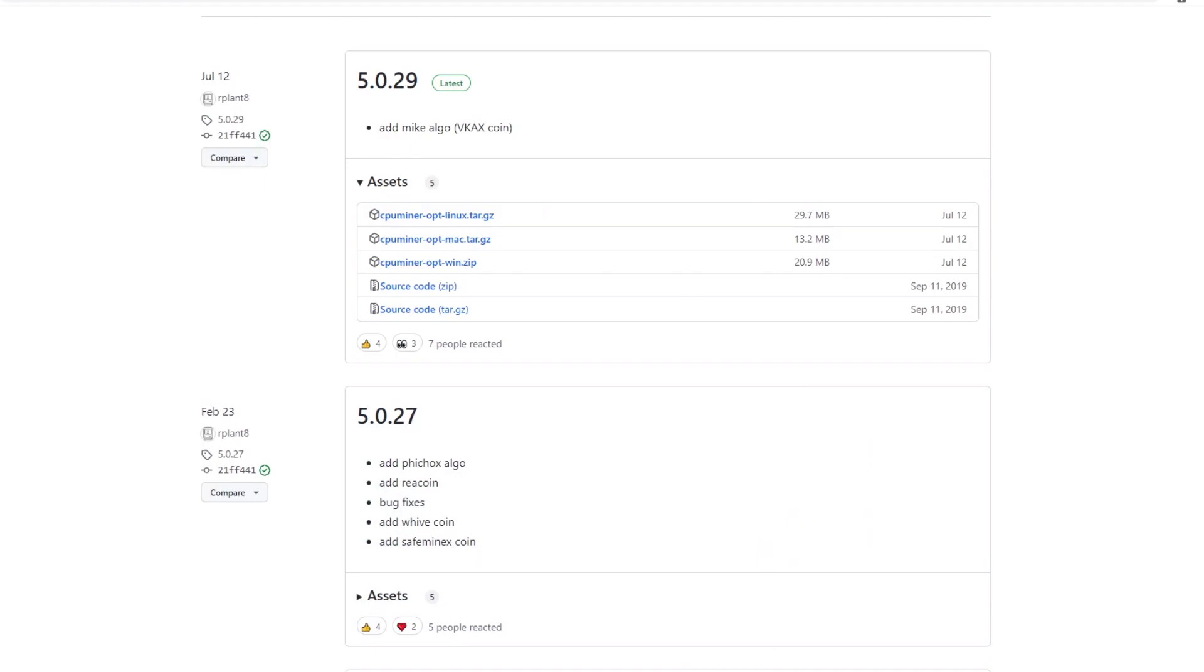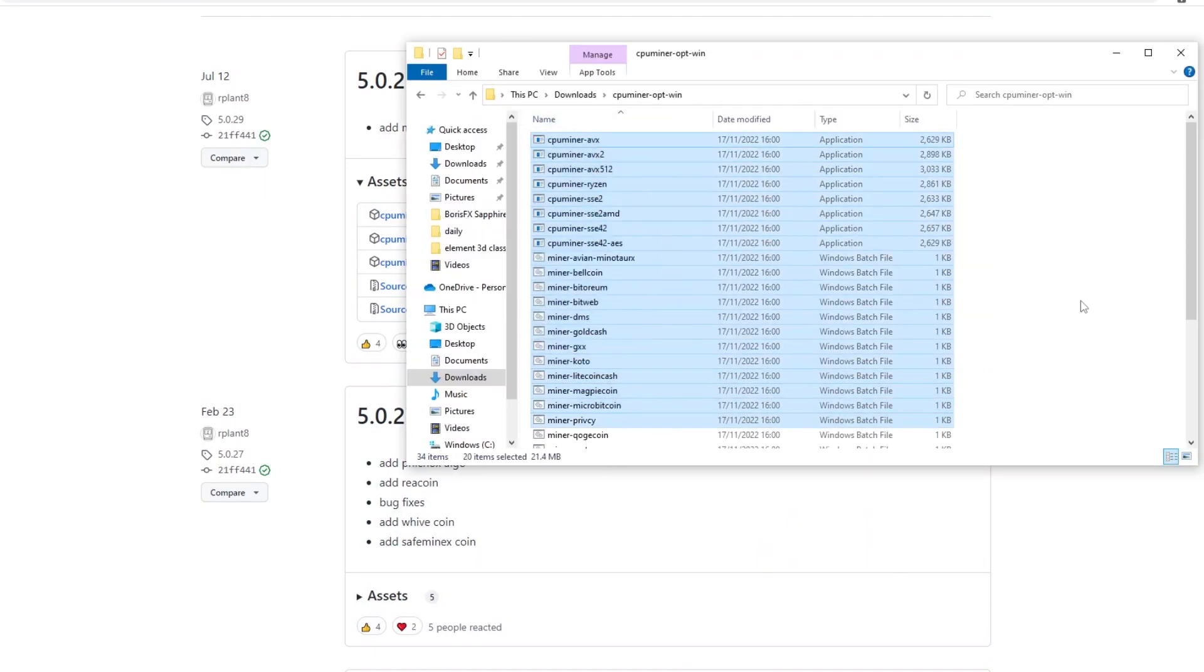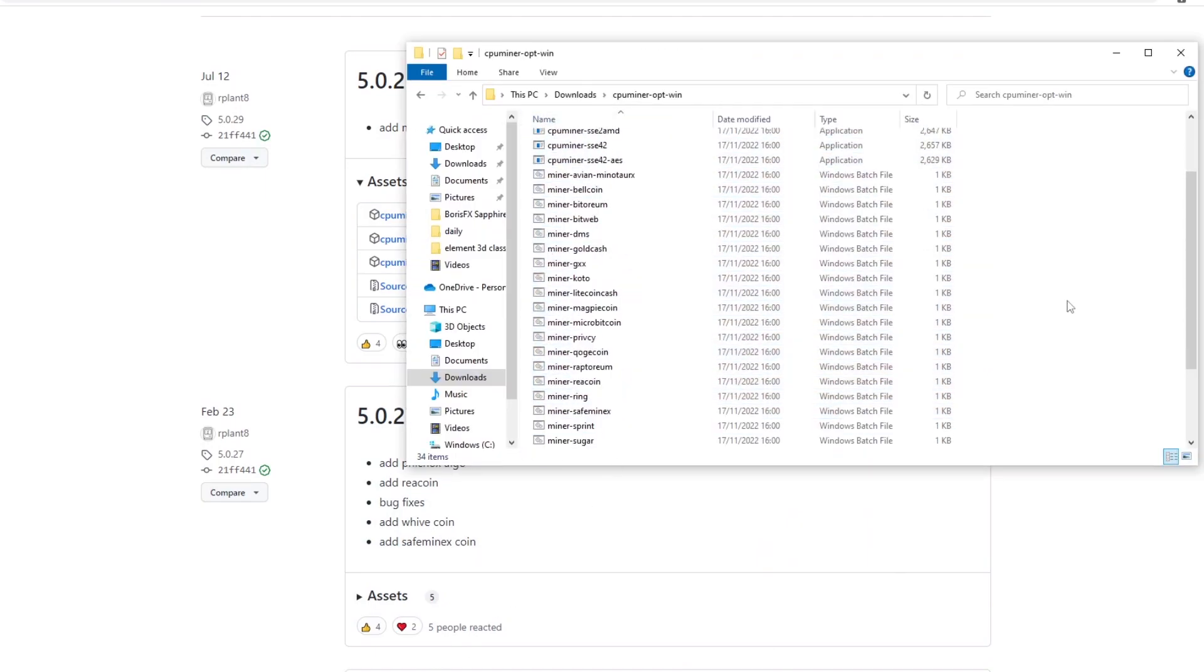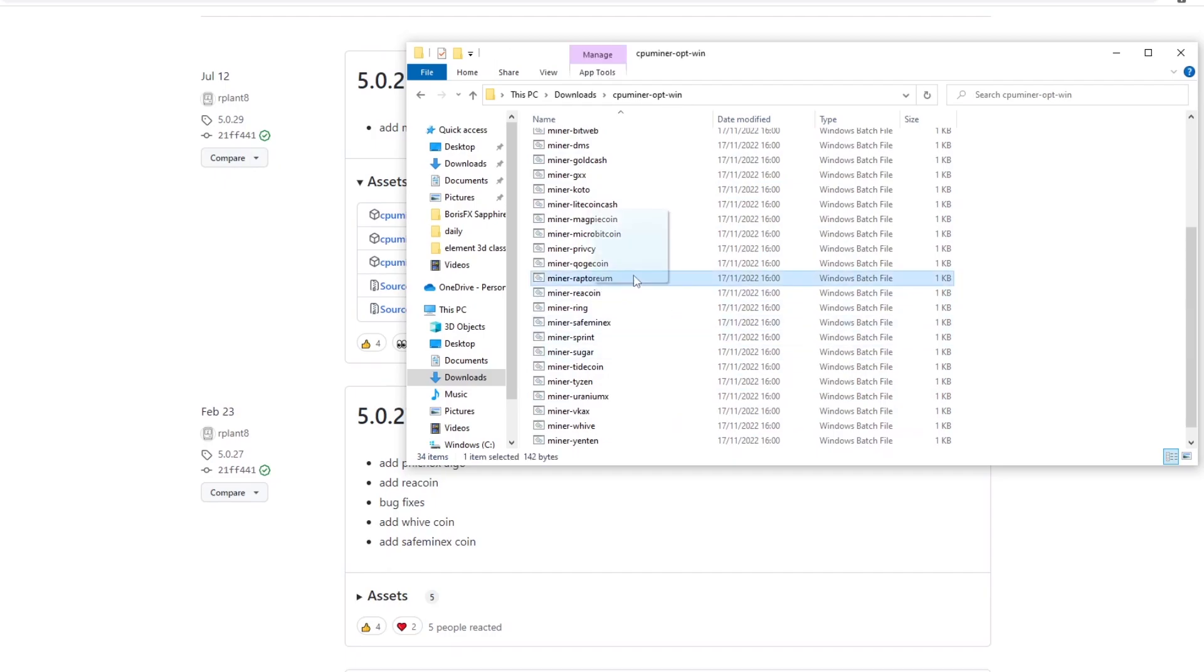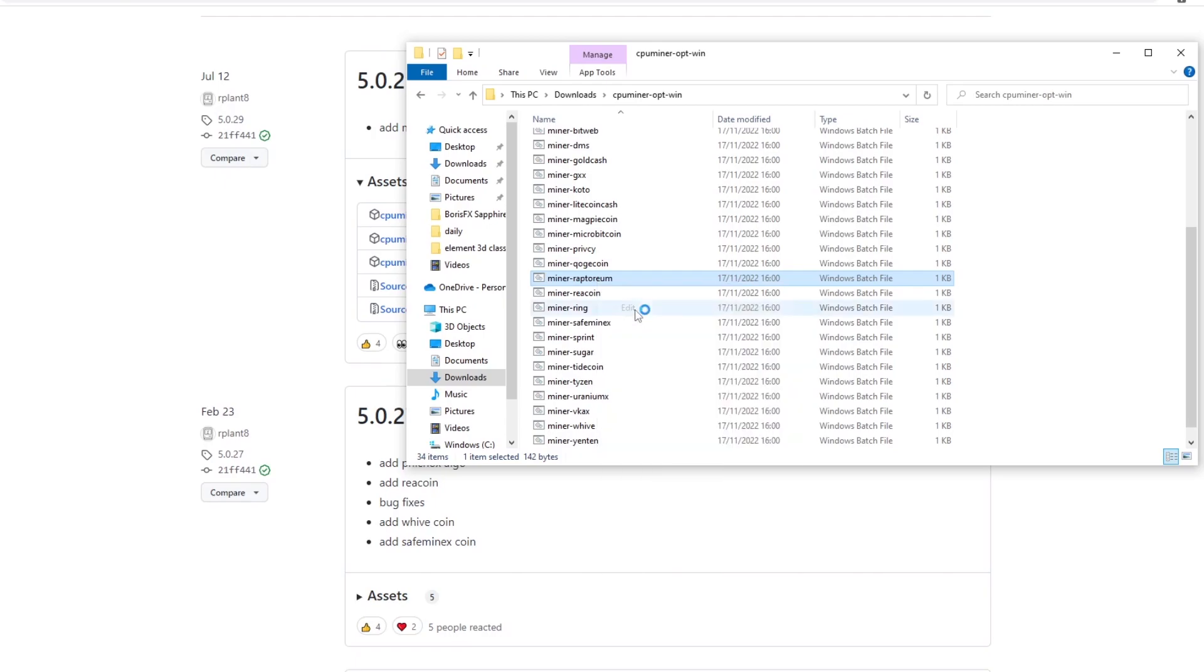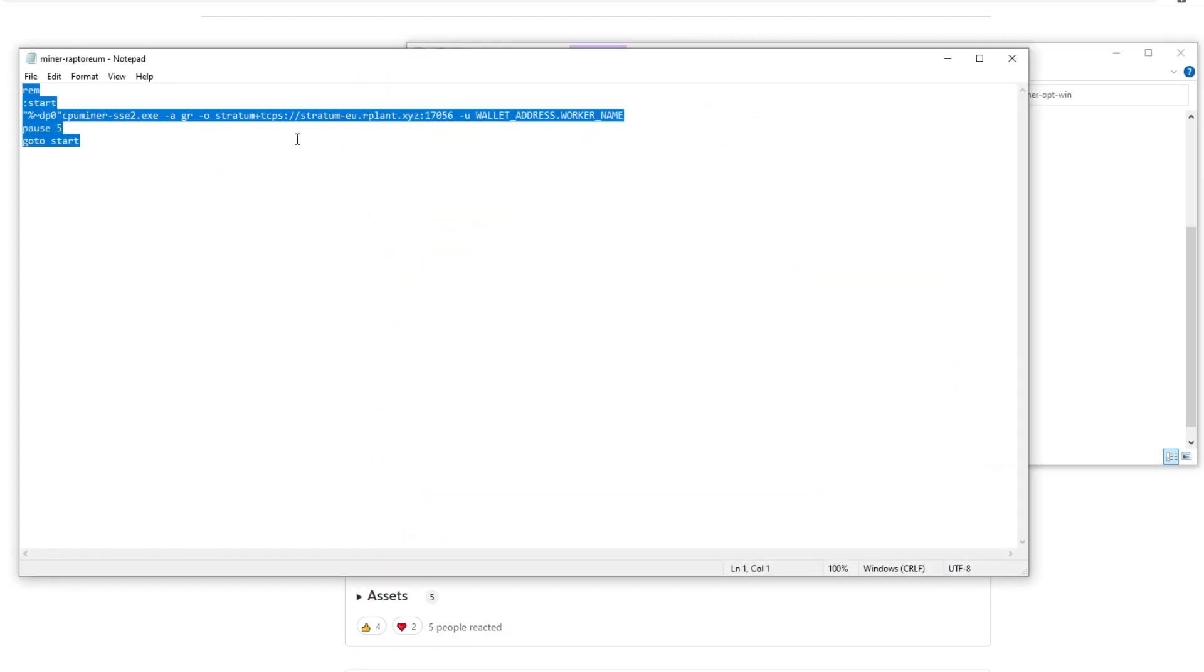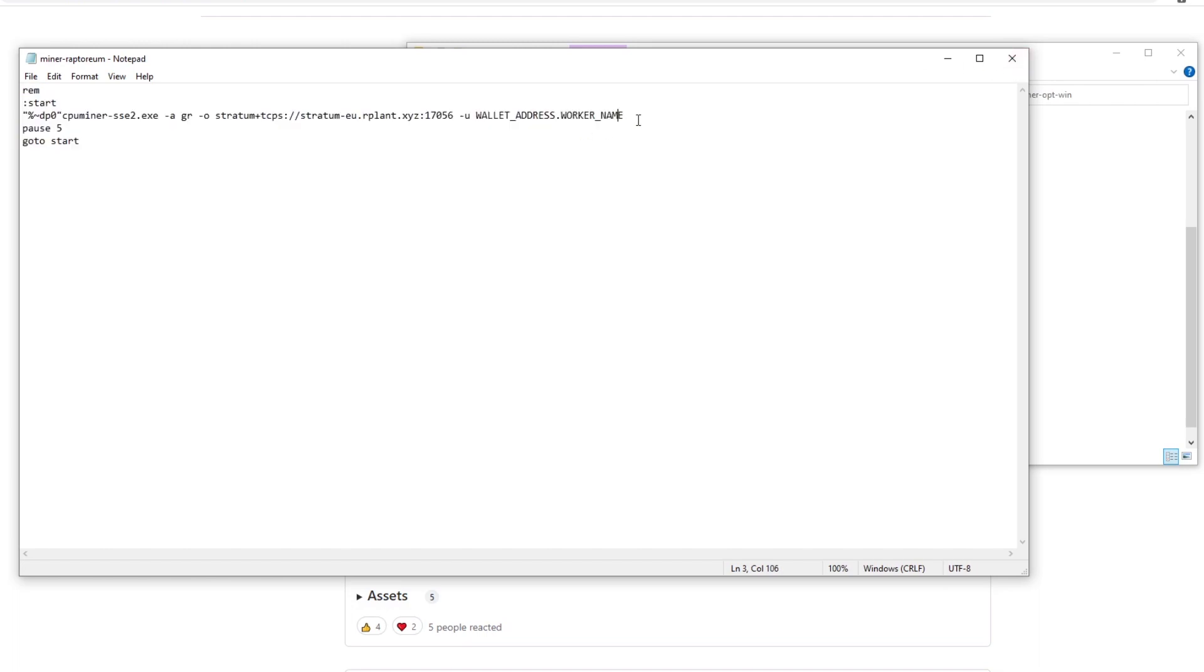So once downloaded we want to unzip the files and it'll give us a bunch of these files that relate to different coins. As you can see here Raptorium mining is here. If we right click and hit edit it should bring up some text and this is called a command line and it tells your computer to start mining. But we need to fill in some information before we can start mining and the main one is the wallet address.